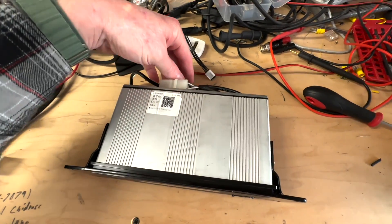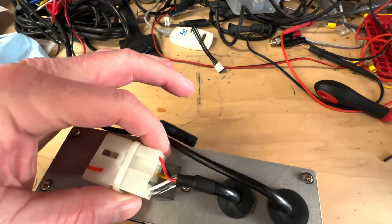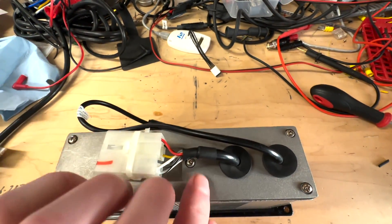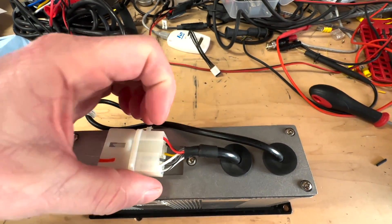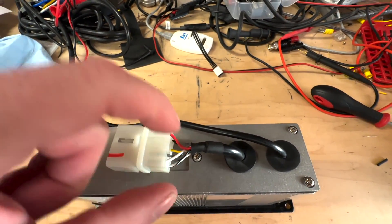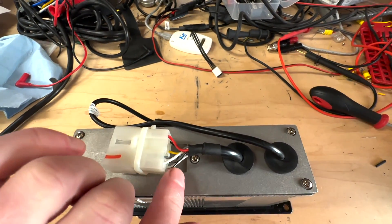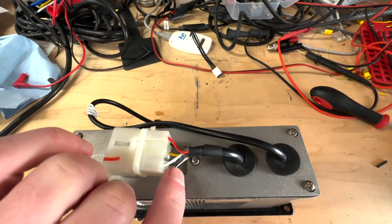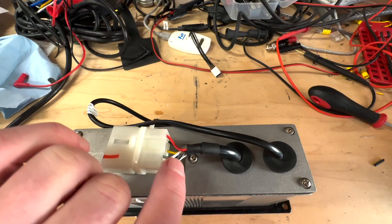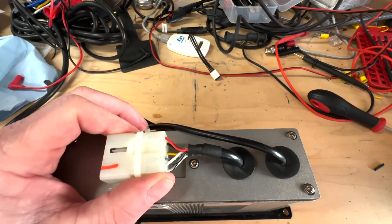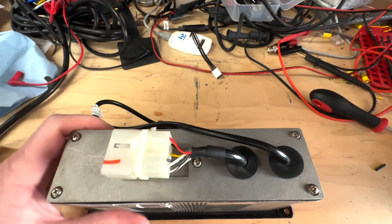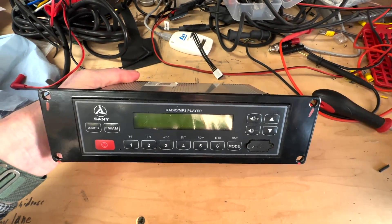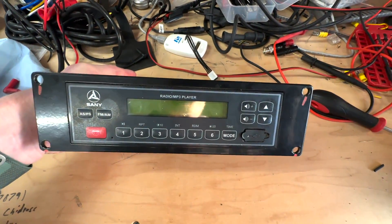I think the wiring is going to be pretty simple. We're going to double check it when we get it across, but basically black, red, yellow typically is like on. And I'm guessing these are the two speaker outputs here on this side, but we're going to verify that in the video anyway. Stay tuned and we're going to see if we can repair this Sany excavator radio.